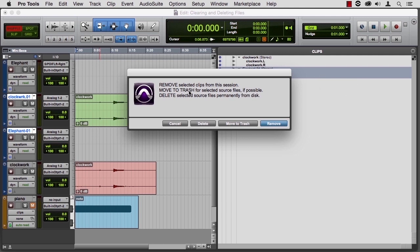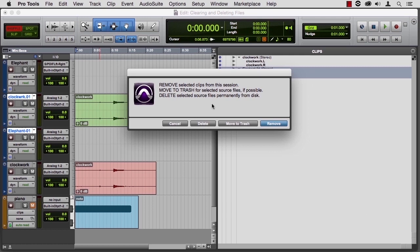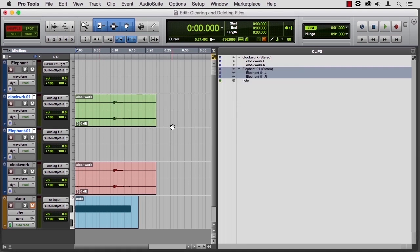Move to trash is kind of an escalation of remove. It means remove it and move it to the trash. The next step is delete, and that means remove it from this session, move it to the trash and empty the trash.